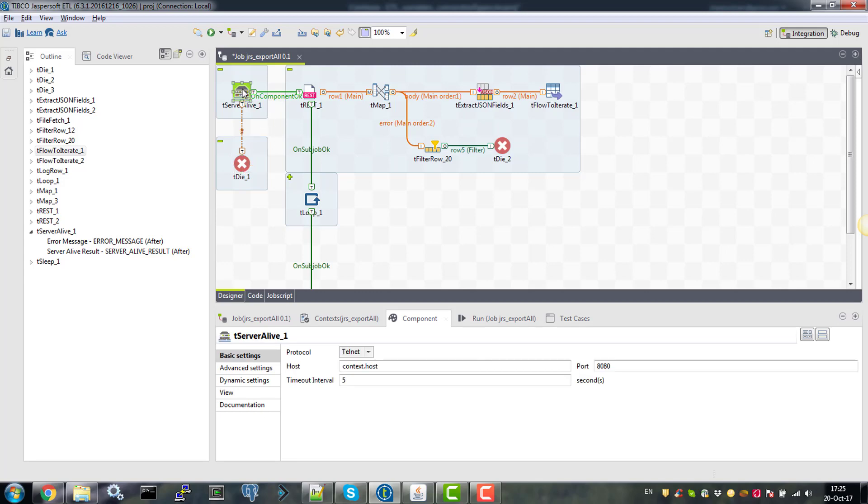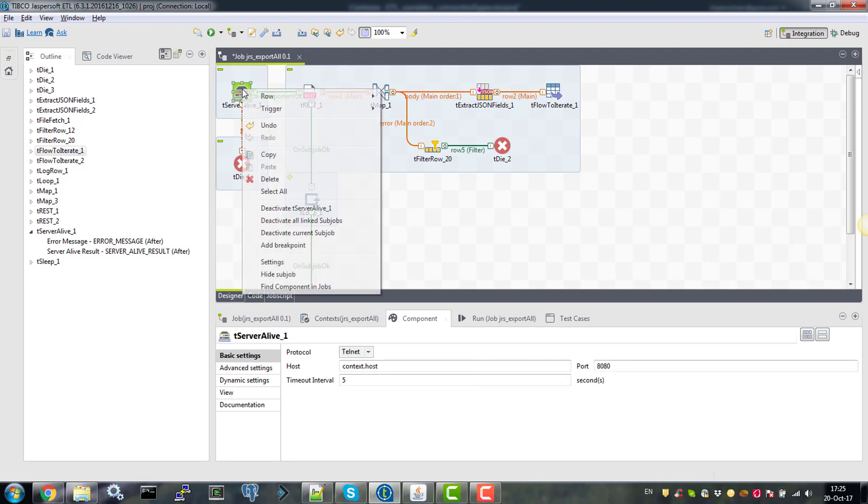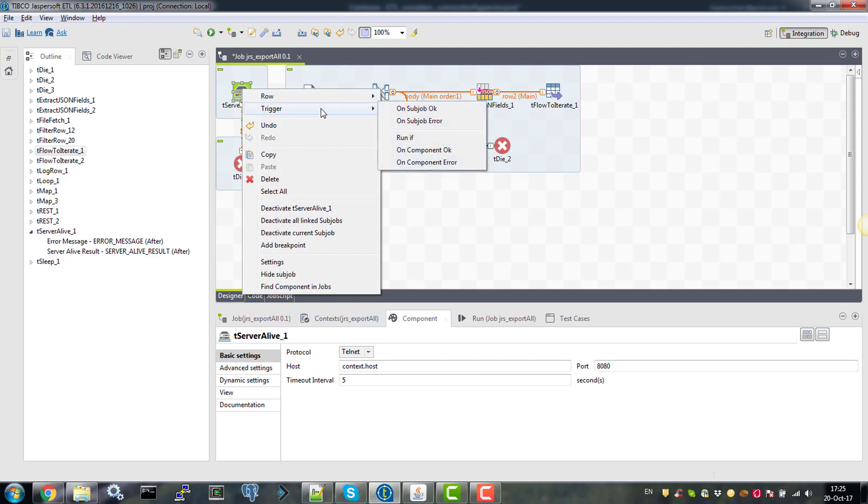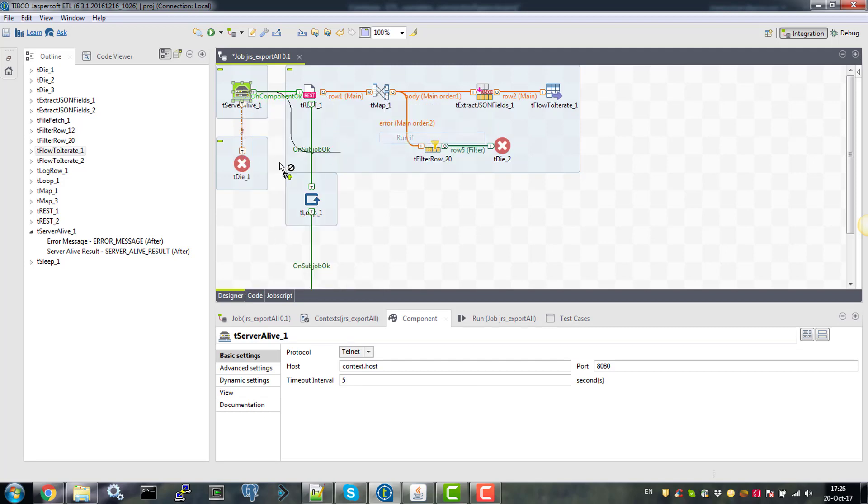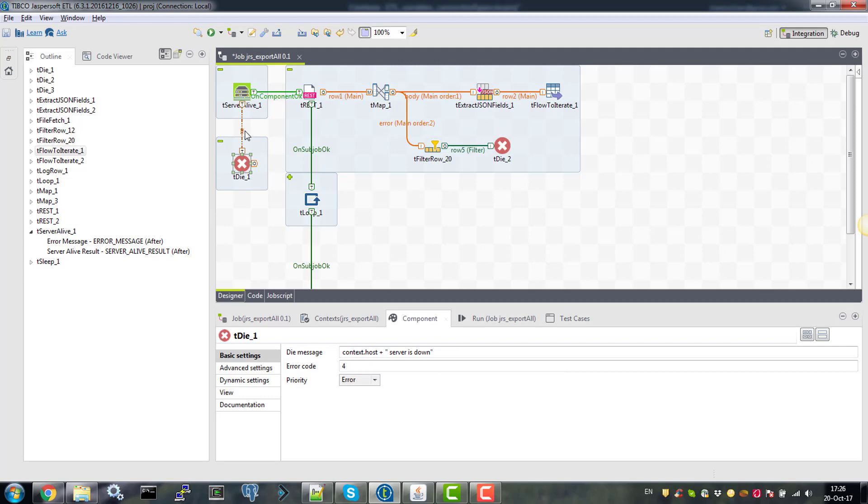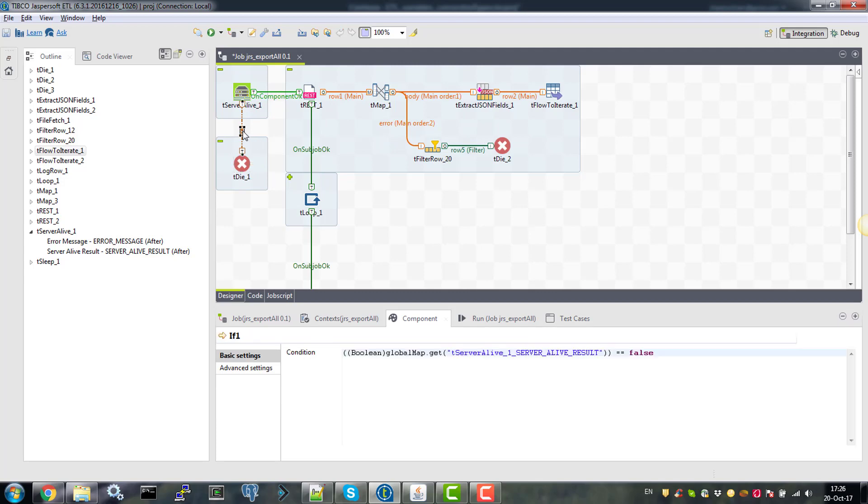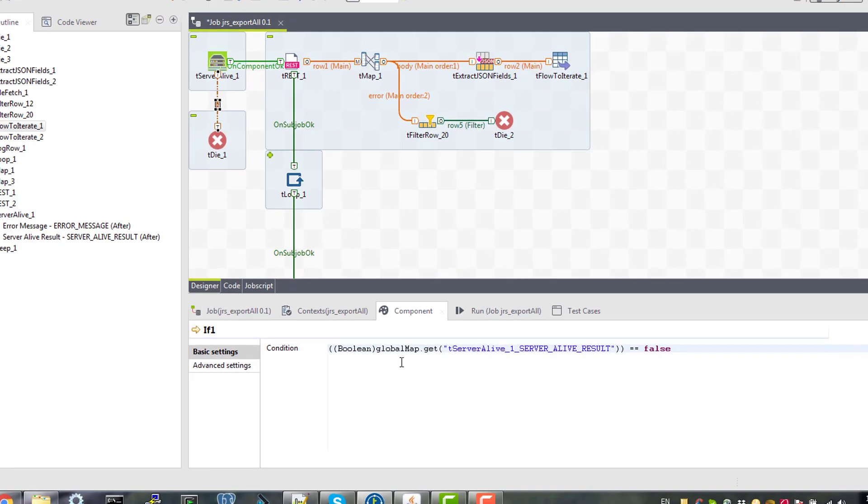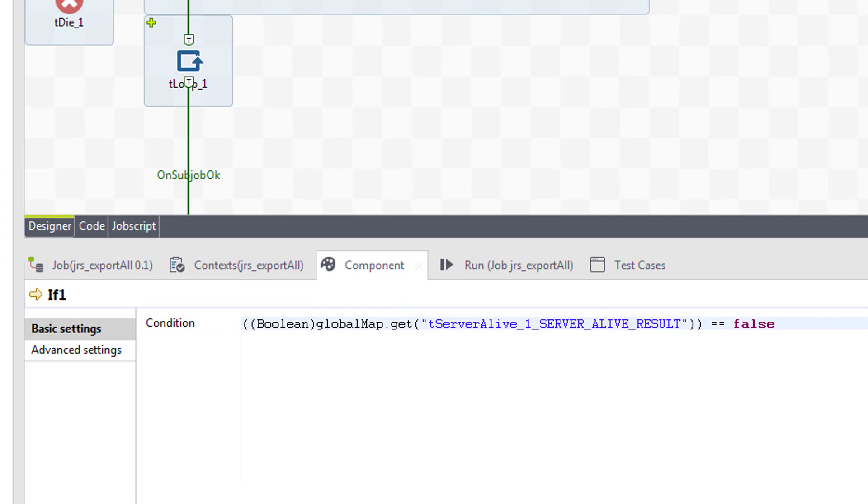So if you right click on tserver live, select trigger, run if and connect it to tdai component. For the condition, our run if connection, we check the server live result. If it is false, we want to terminate the tdai.